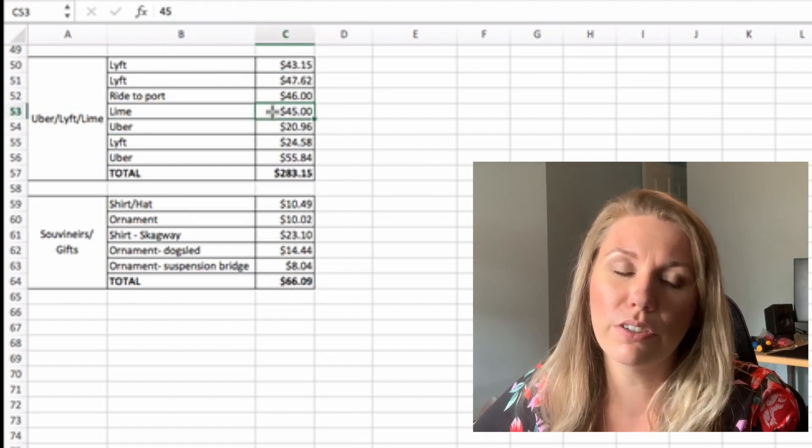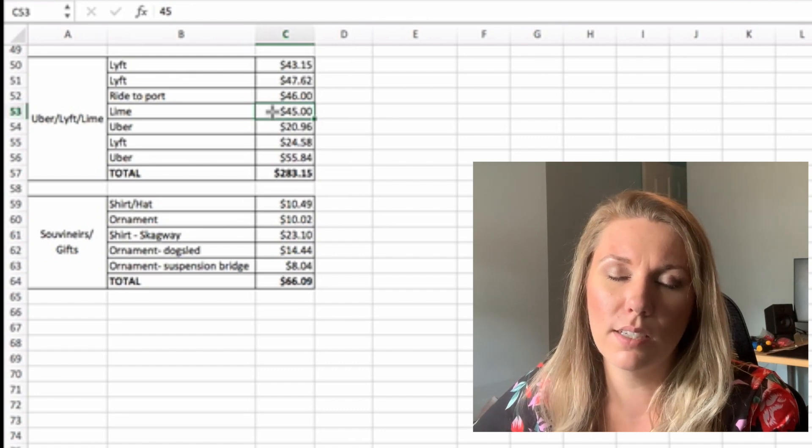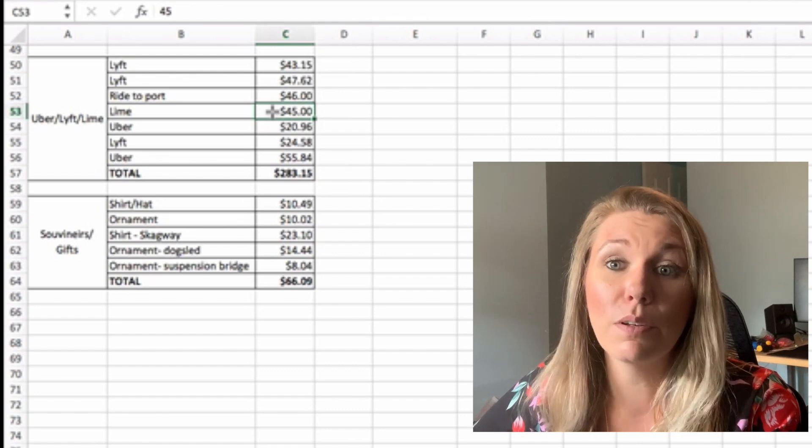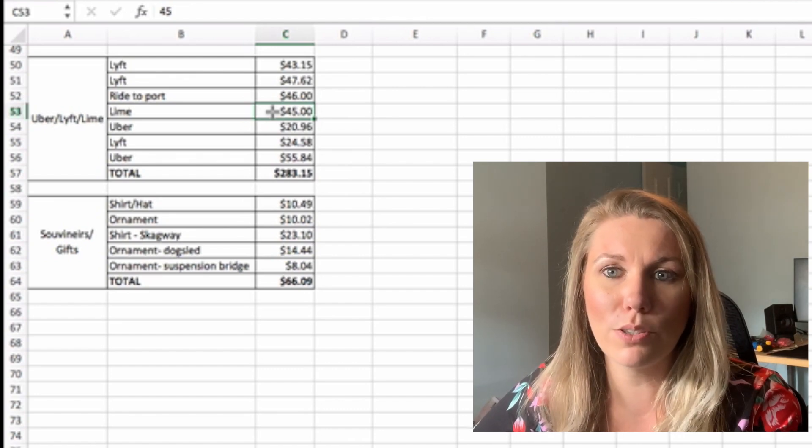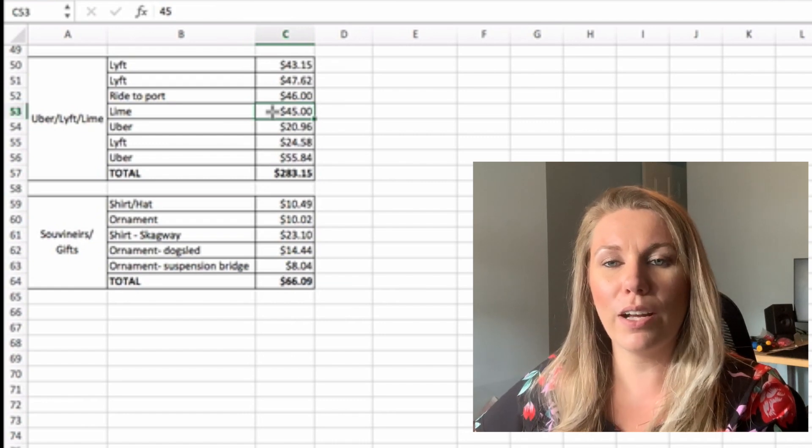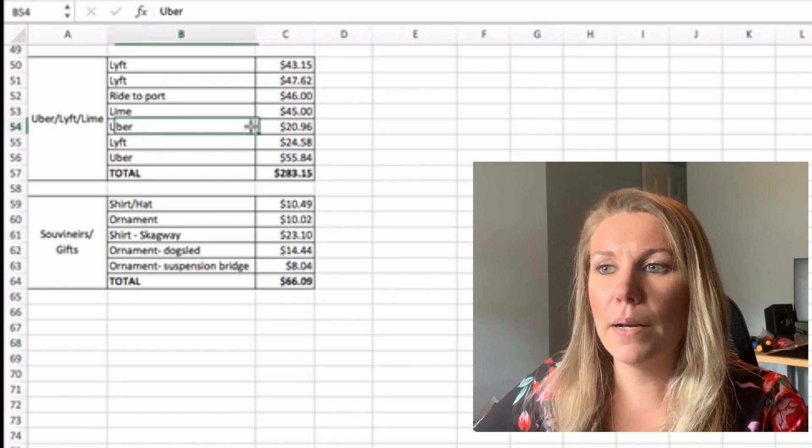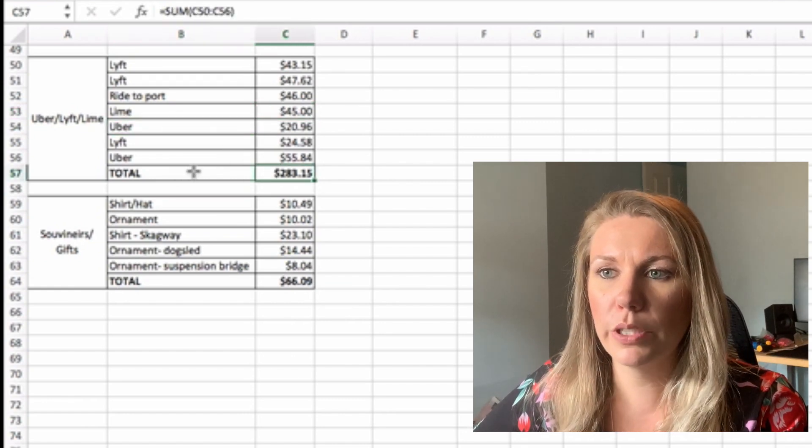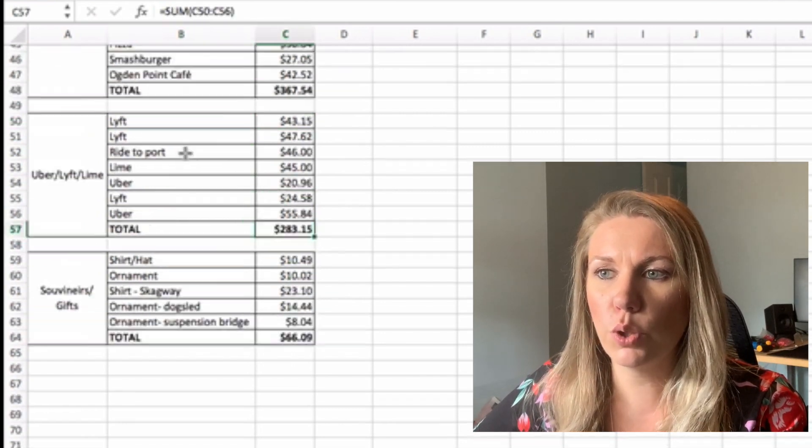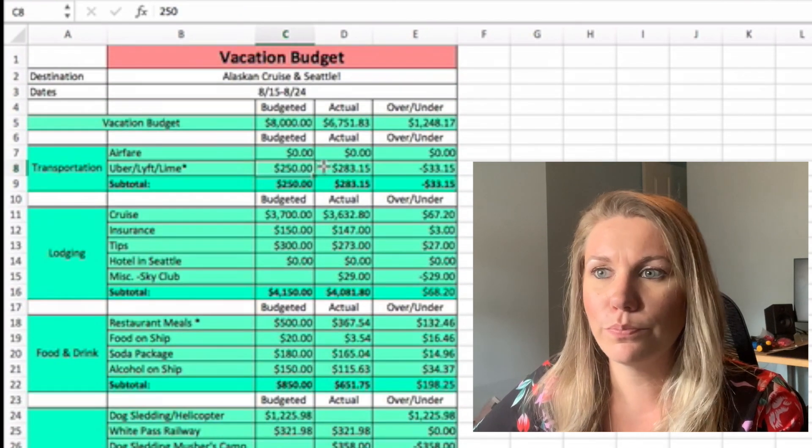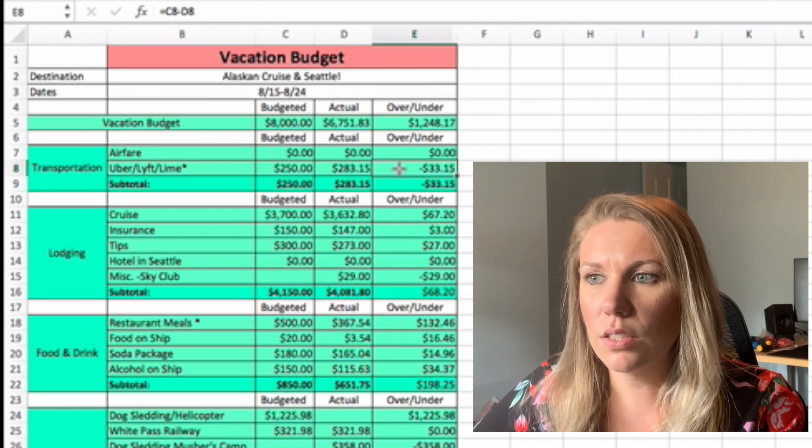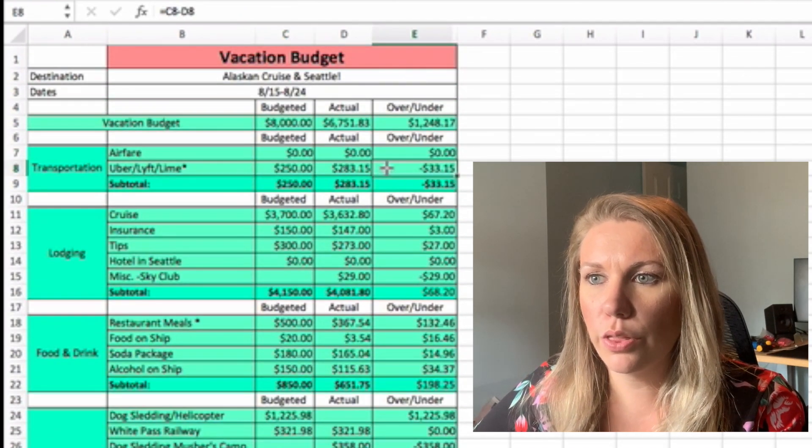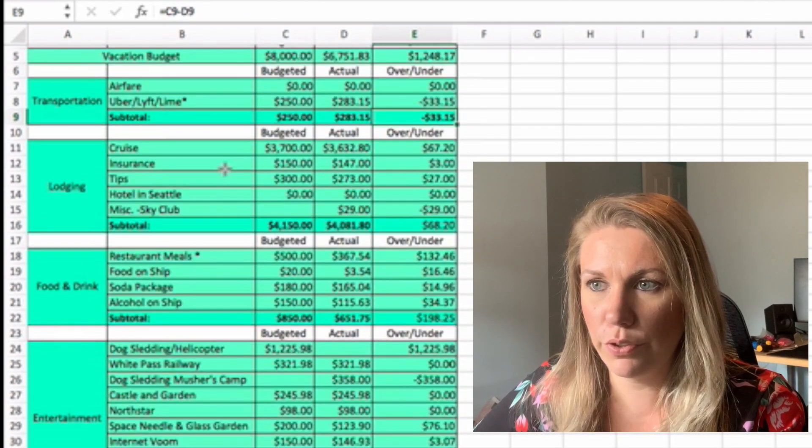That was on our last day in Seattle. We were just exhausted and it would have been faster if we walked because it was rush hour traffic in Seattle at five o'clock on a Friday, but it was so fun. And then Uber and Lyft. So total was $283.15 and we were $33 over budget for that one.